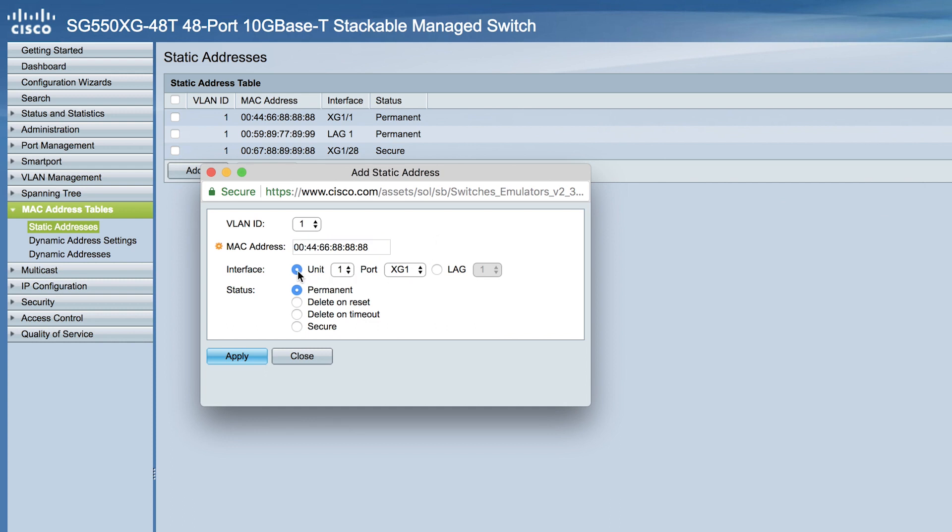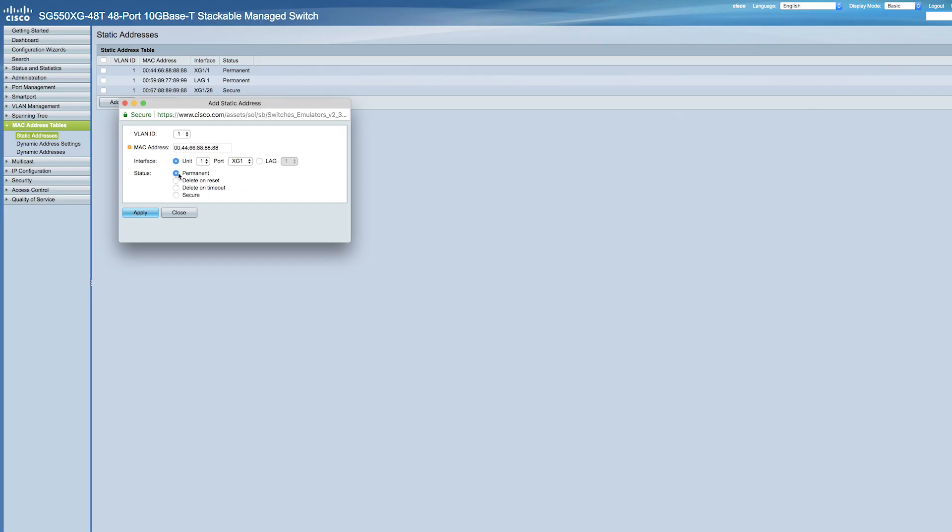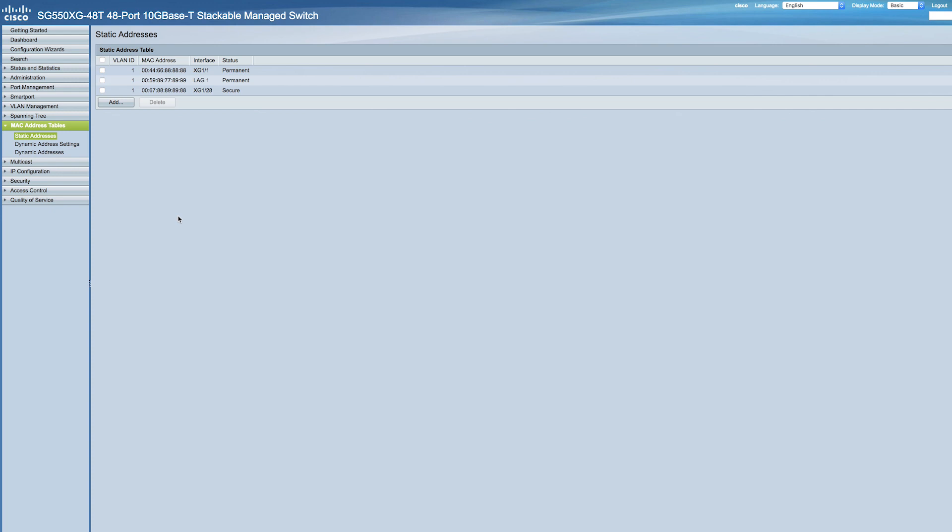Permanent means the system never removes this MAC address. Delete on Reset means the MAC address is deleted when the device is reset. Delete on Timeout deletes the address when aging occurs. And Secure makes the MAC address secure when the address is logged. Now click Apply.